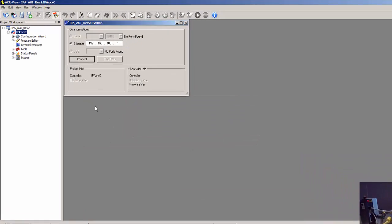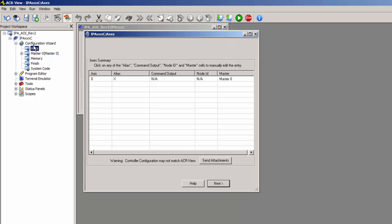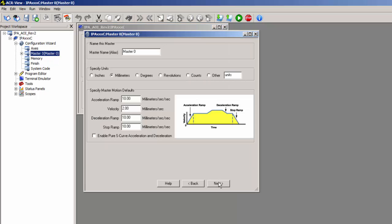Go ahead and select that project, and then you want to connect to the IPA. This is the configuration wizard. You can just step through this.